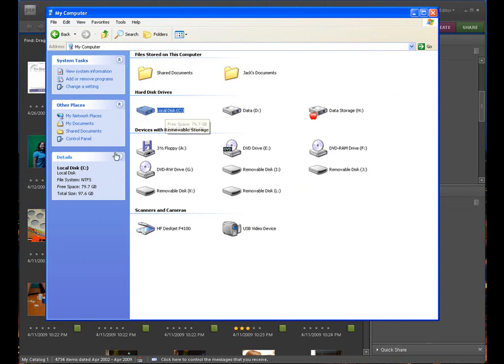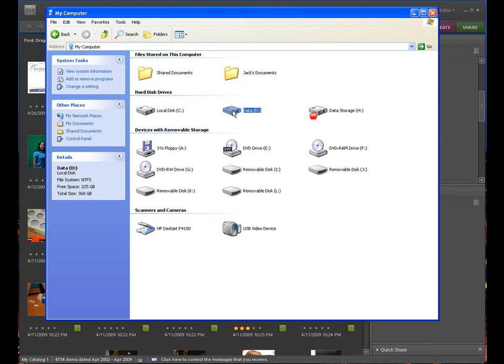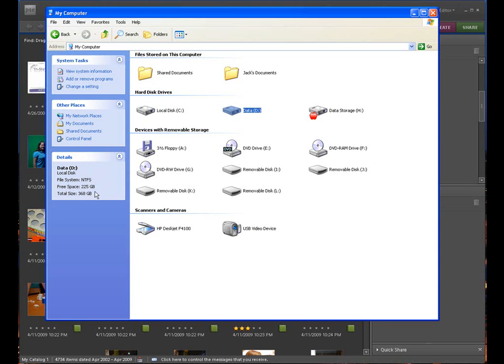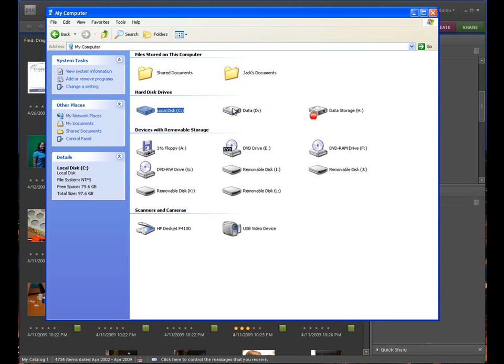If you look here when I click on it, over here you have information that there's free space 79.7 gigs. So I made this almost 100 gigabytes, the C drive. Where this drive I made it almost 400 gigs. You see I have free space 225 gigabytes, total space is 368. Even though it's the same physical drive, the computer believes it's two different hard drives entirely.